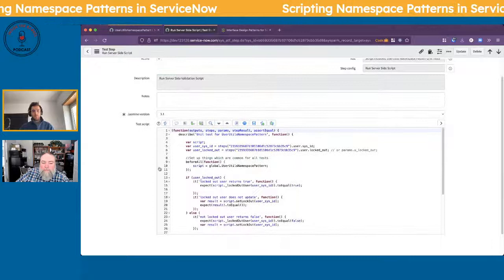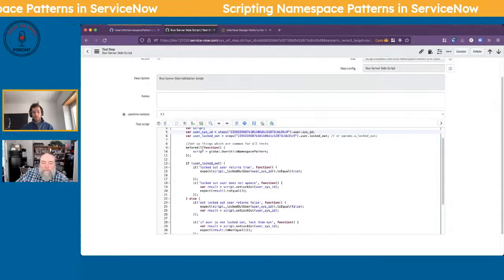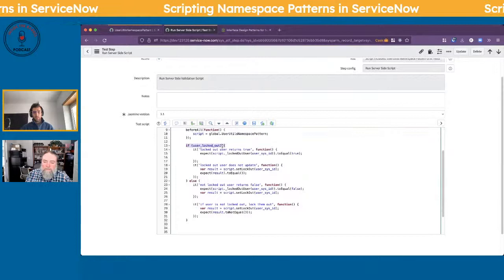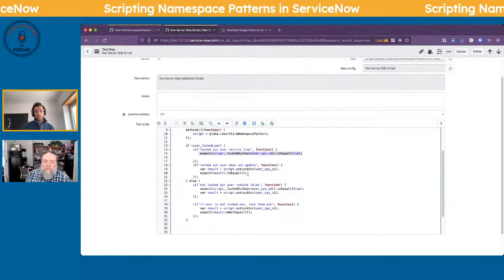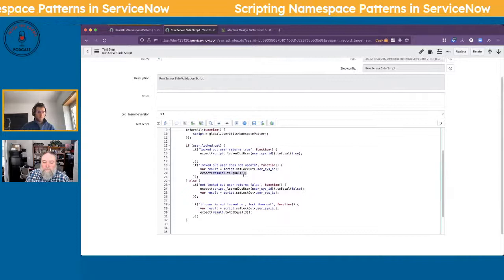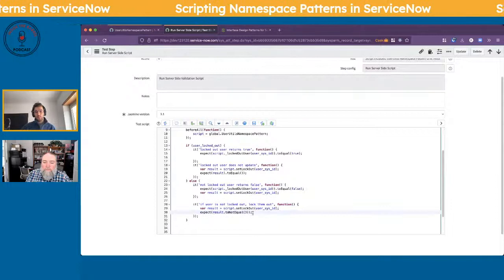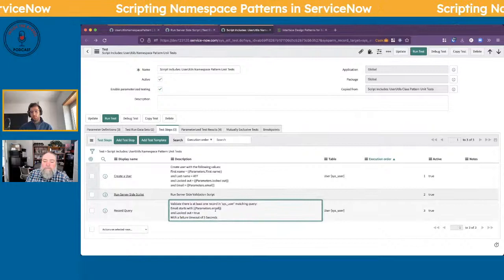If I click into this script again — similarly, we're calling some variables from the previous step. Before we run our test, we instantiate this object. Notice there are no parens here to instantiate it. Then we do a check: if the user is considered locked out, we expect the private function to return true. We also want to validate that when we do set the locked out status, it didn't actually update the user record — that's why it should be equal to three. And then the other case: if they aren't locked out, it should lock them out.